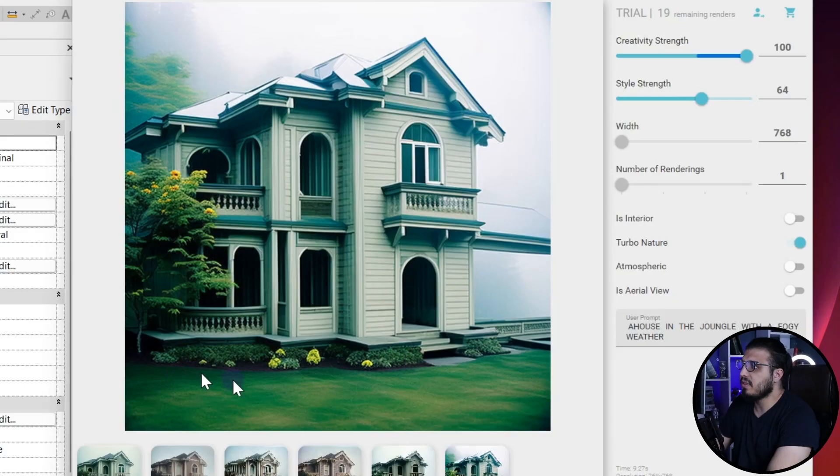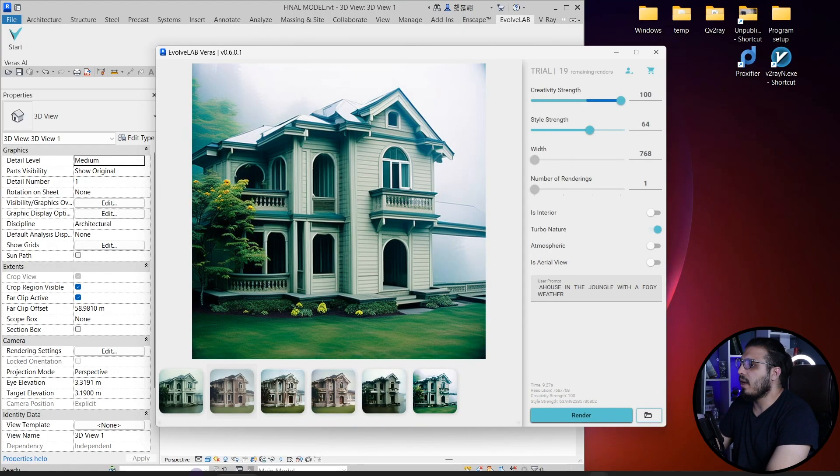At the same time, I'll give you my opinion: I think it's not going to overtake Enscape or V-Ray or any other rendering engine as we are talking right now, but it's a great tool that will give you more alternatives and some inspiration to change your model or provide more alternatives to your client. You can see we have more vegetation right now.